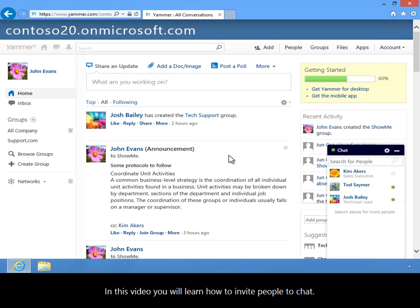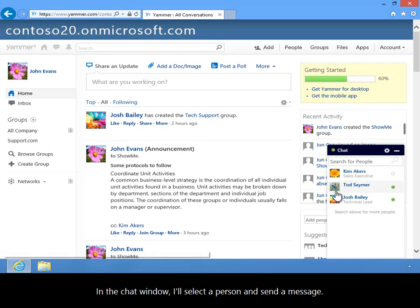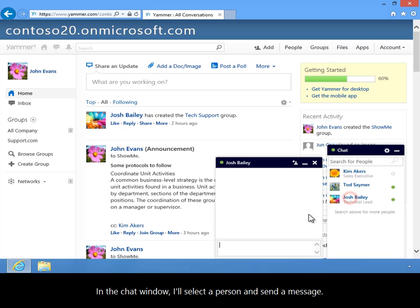In this video you will learn how to invite people to chat. In the chat window, I'll select a person and send a message.